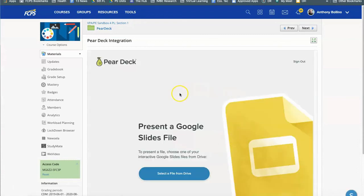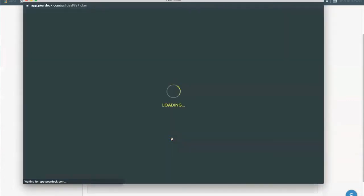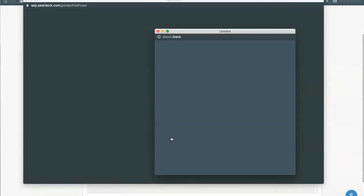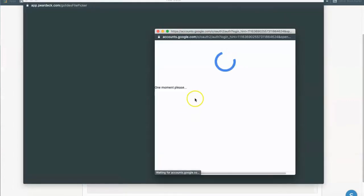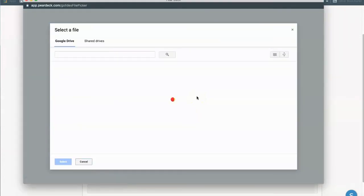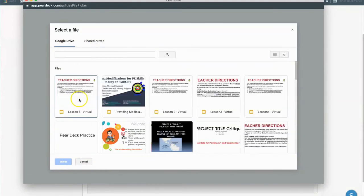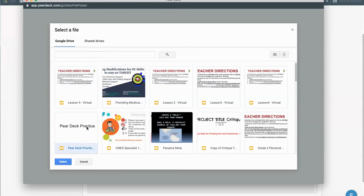We're going to click on this button to select a file from Google Drive. You may have to log in with your Google information and you'll see this familiar Google search box. So you would just find the Google slideshow that you want to have the students do.